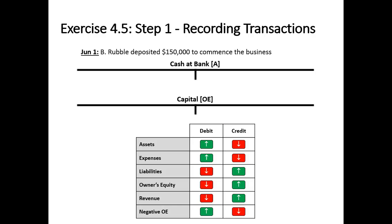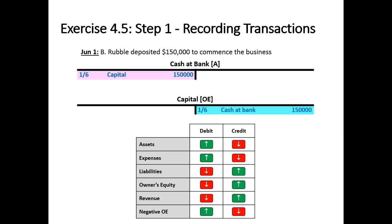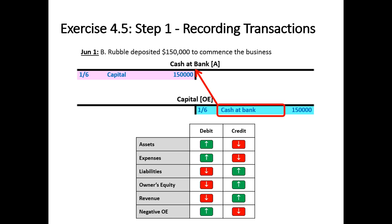In 4.5 we're going to try and enter transactions into ledgers without the transaction tool, so we'll just enter them straight in. The first one: the owner deposited $150,000 to commence business. Cash is going to increase, so that'll be a debit, and capital is going to increase, so that'll be a credit. Make sure we get our referencing right — in the debit reference we need to write capital, and on the credit side we need to reference cash at bank.